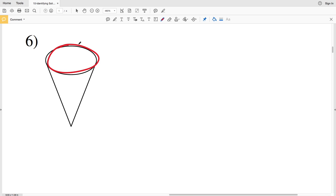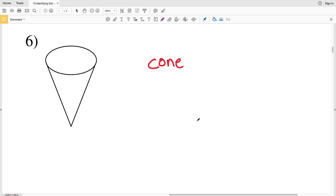Number six is not known as a prism or a pyramid. When dealing with circles we use different names — this is known as a cone. Just remember that when a 2D circle is involved in a 3D shape, it's not necessarily going to be a prism or a pyramid. Like number four was a sphere, number six is a cone.